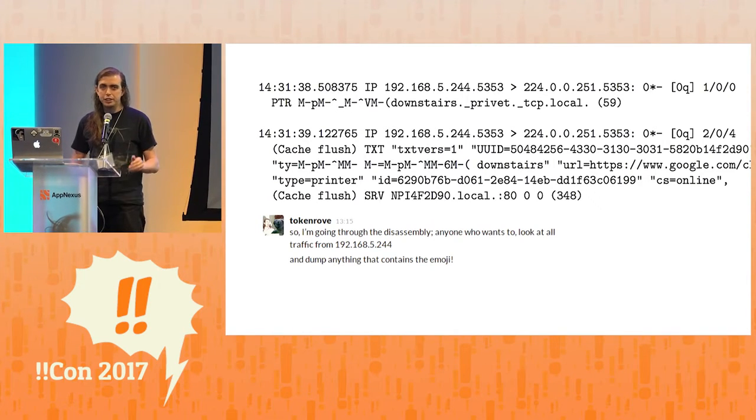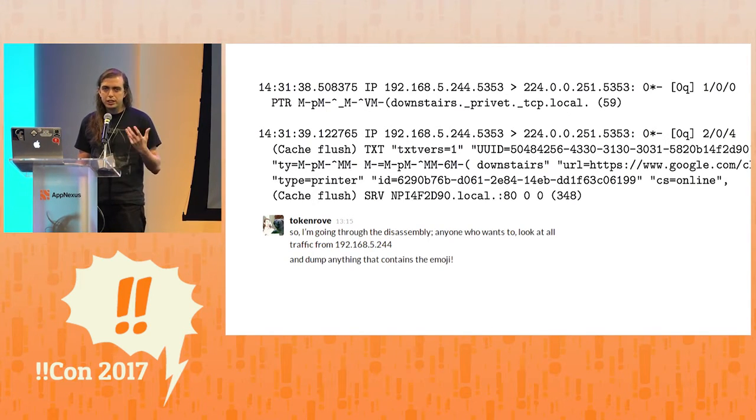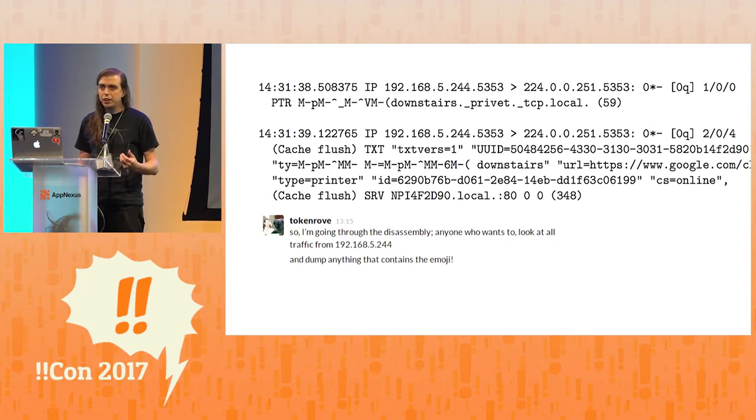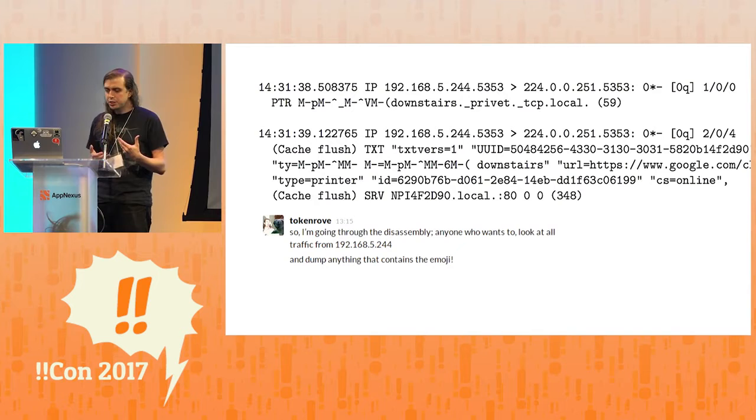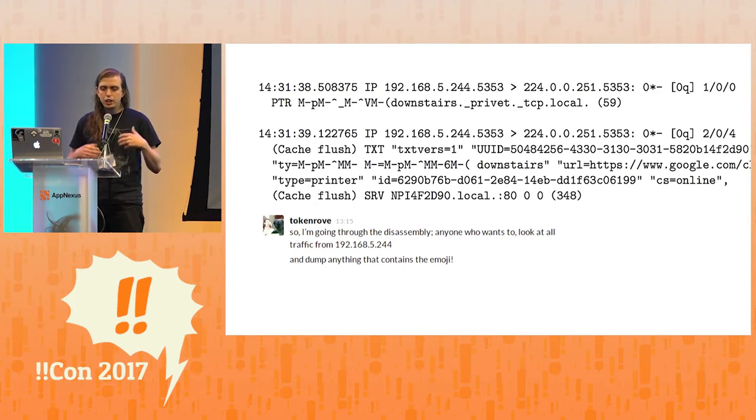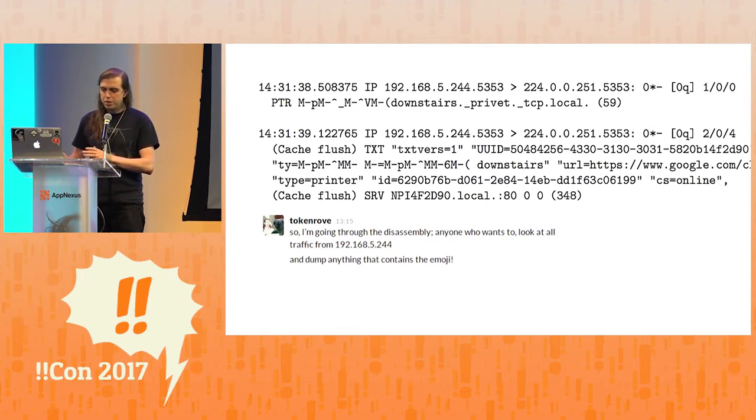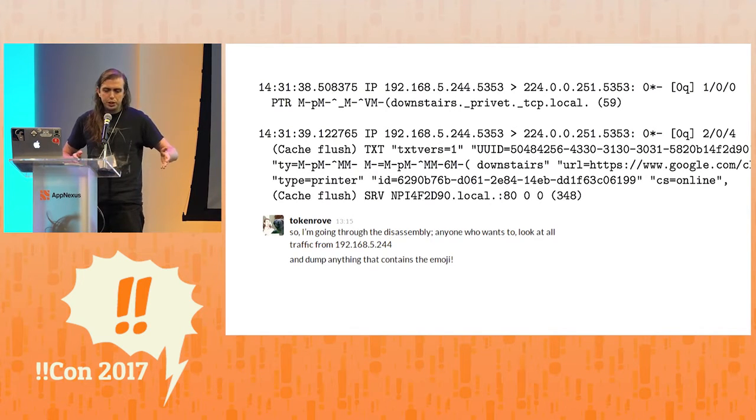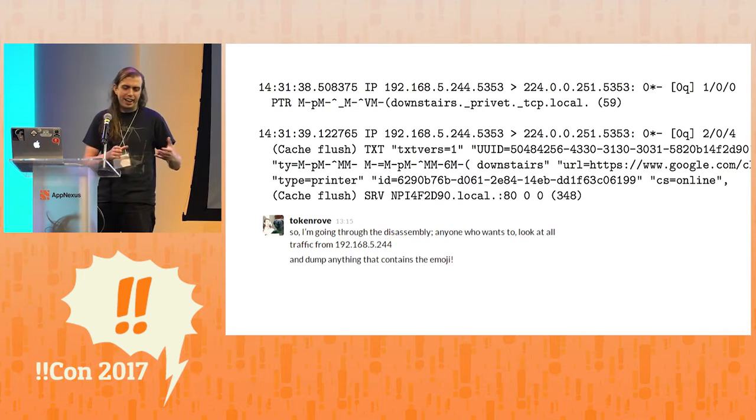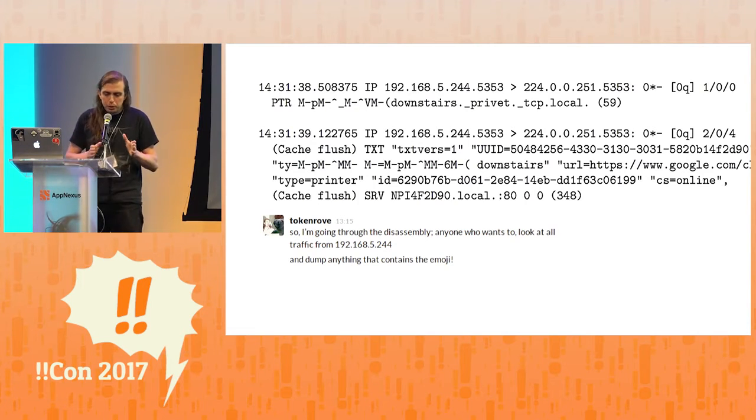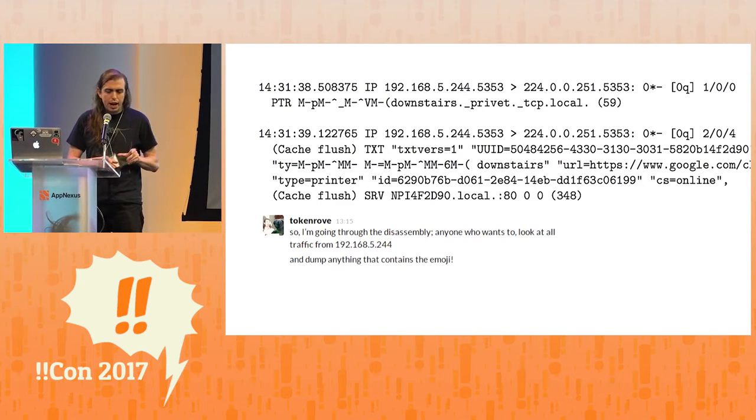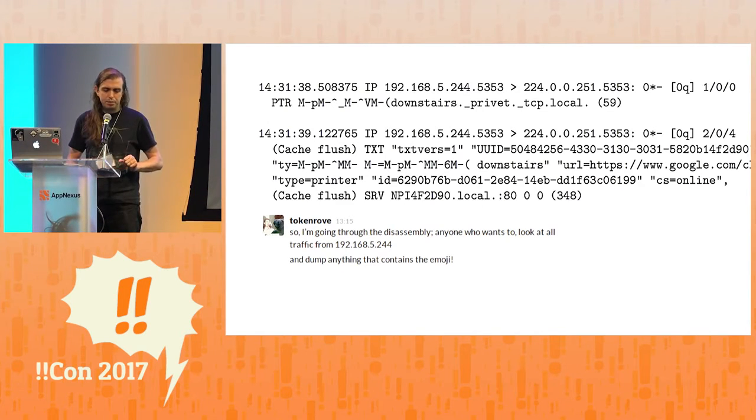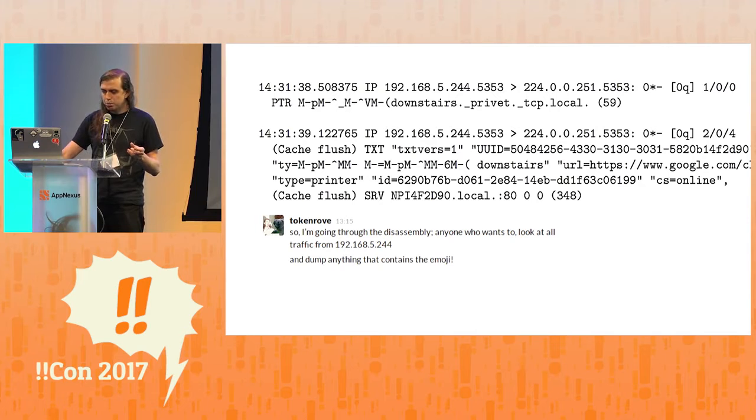And actually we have the author of an excellent C property testing library called Theft here with us - it's a wonderful library. But a really interesting idea from QuickCheck and all these things is the shrinking of inputs. We captured a bunch of traffic where the printer was spewing out its weaponized emoji, and then we bisect it, and we chop it down until TCP replay is just playing back just the packets that are causing this problem.